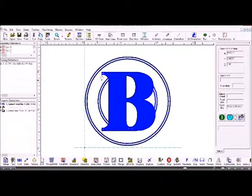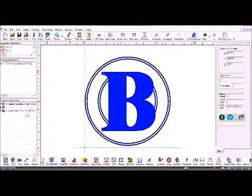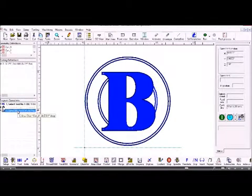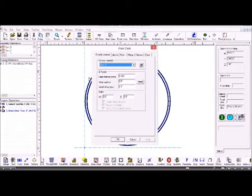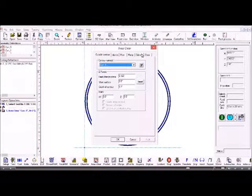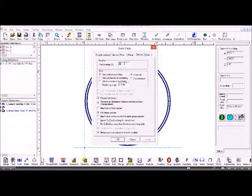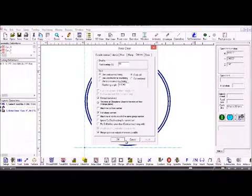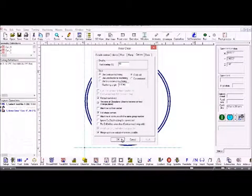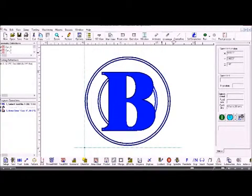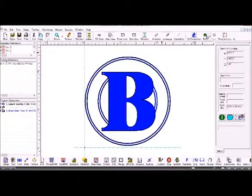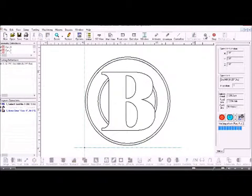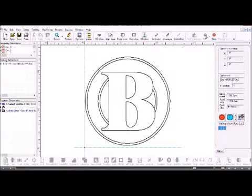If we see any small areas which are unmachined then go back into area clear and under the options tab change the tool swathe which is the step over. The default is 70%. If you switch it down to 50% then it will make sure it clears up any unwanted islands.